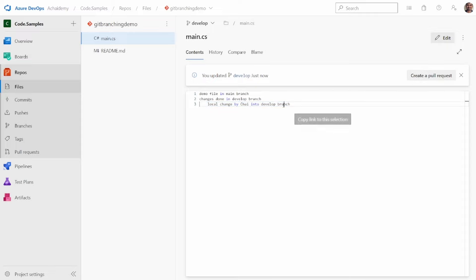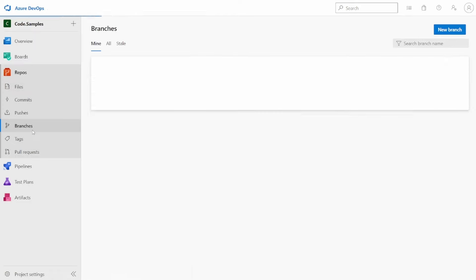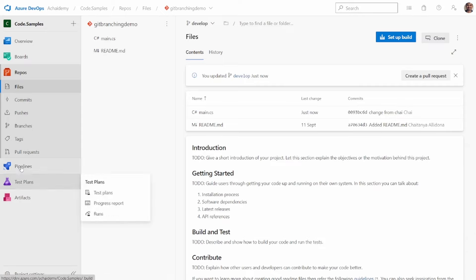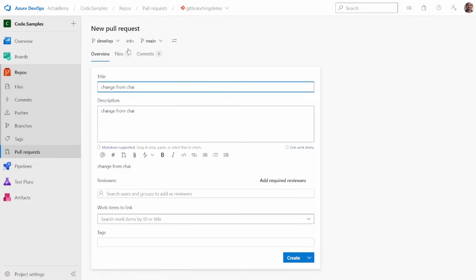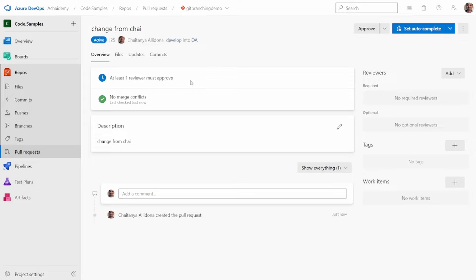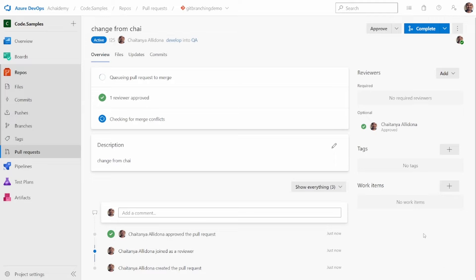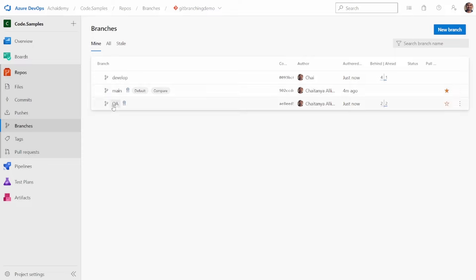The local change is now visible in the develop branch, but if I go into QA, the change is not there because it hasn't been merged. As a developer, once I've ensured my code changes in develop are tested and validated, I create a pull request from develop into QA, specify the description and changes, and click create. It says one reviewer must approve. I go ahead and approve and complete — though in a real-world project, another developer should approve, not yourself.